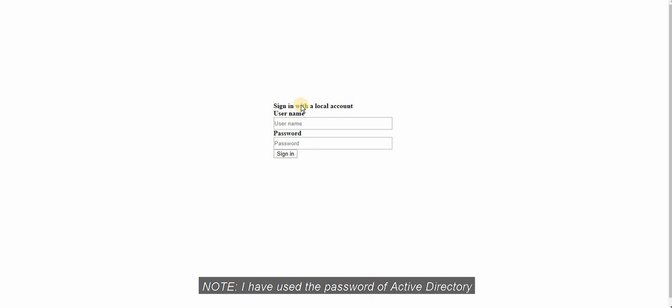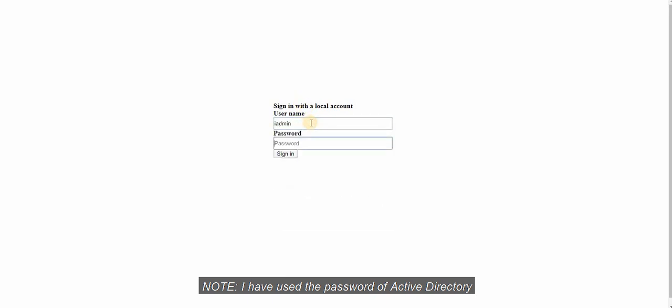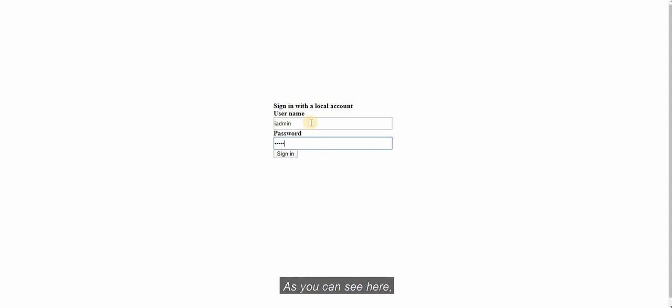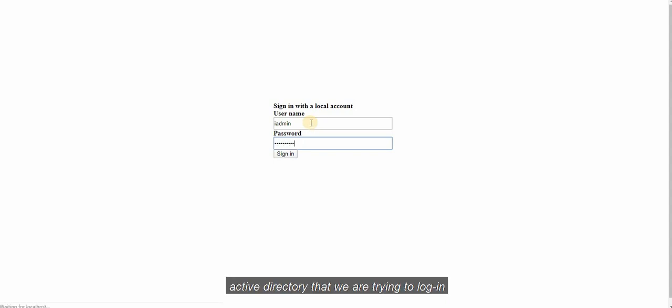Note, I have used the password of active directory. As you can see here, this belongs to active directory that you are trying to log in.